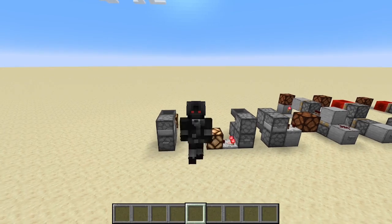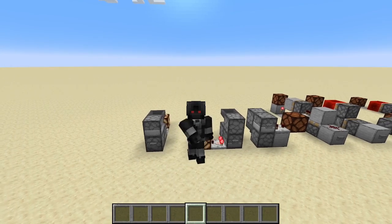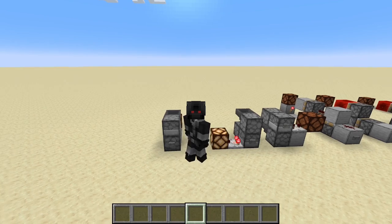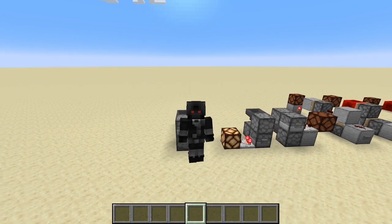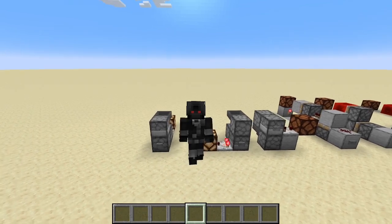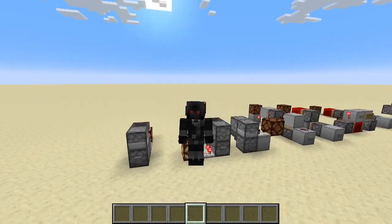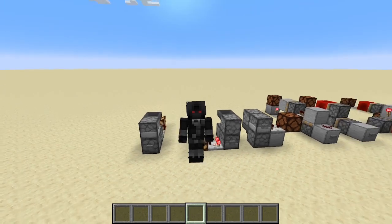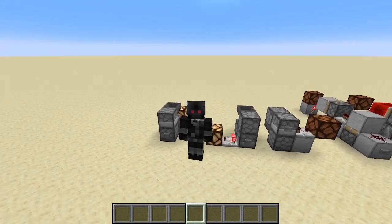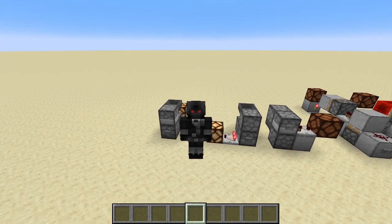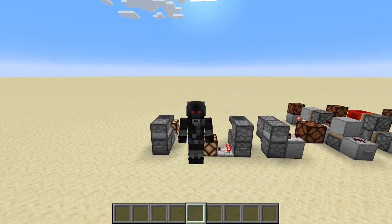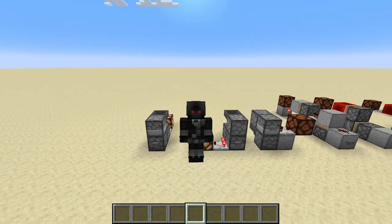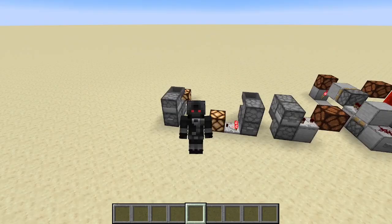Hello and welcome back to another redstone tutorial. I'm Mostly Darklink, and today I have for you a series of T flip-flops. If you don't know what a T flip-flop is, it's something that turns a redstone pulse into a constant signal — or in simpler terms, it turns a button into a lever.